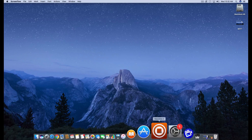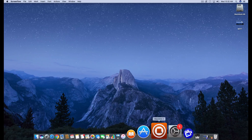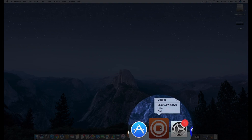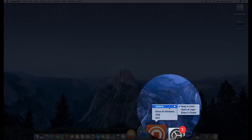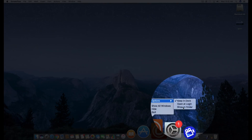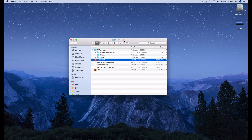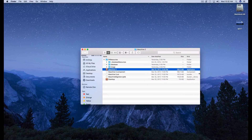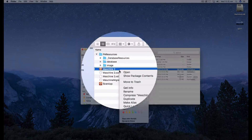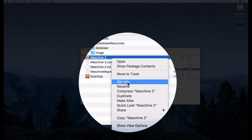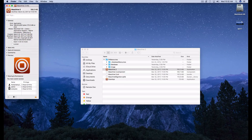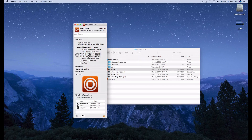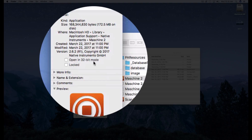Here is the Maschine application on the dock. What you do is press Control and click — a dialog window comes up. Go to Options, then 'Show in Finder.' Here's your Maschine application. Press Control and click on it again, then click 'Get Info.' This little window comes up, and right here you can see 'Open in 32-bit mode' — that's how you do it.